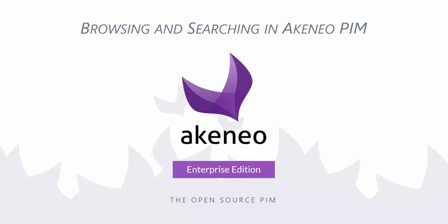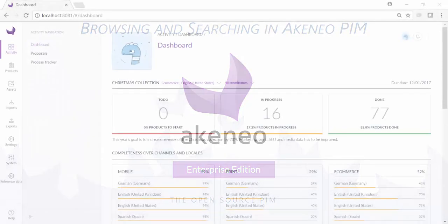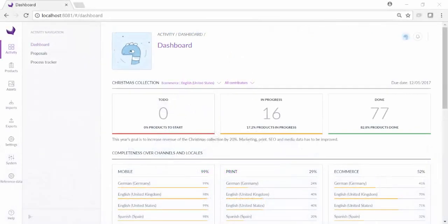One of the cool features in Akeneo PIM is the flexibility you have to browse and search your products and assets. These features make managing product information easier and more efficient.